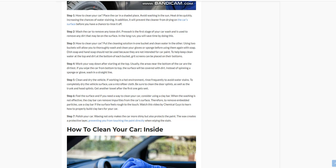Work your way down after starting at the top. Usually, the areas near the bottom of the car are the dirtiest. If you wipe the car from bottom to top, the surface will be covered with dirt. Instead of spinning a sponge or glove, wash in a straight line.